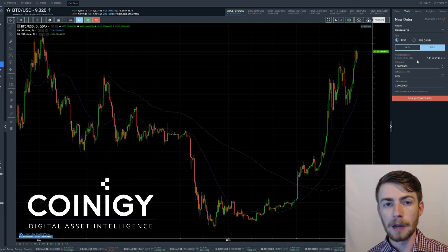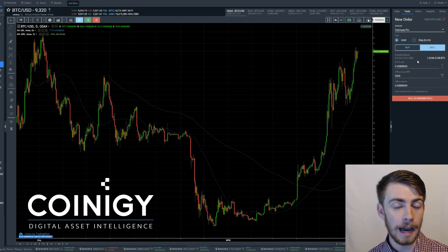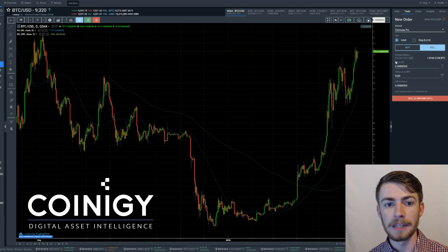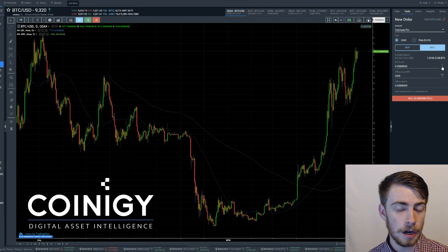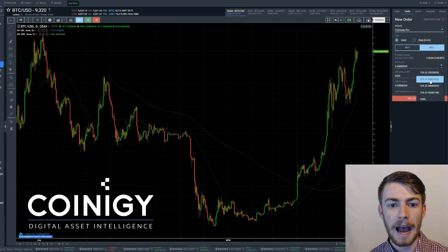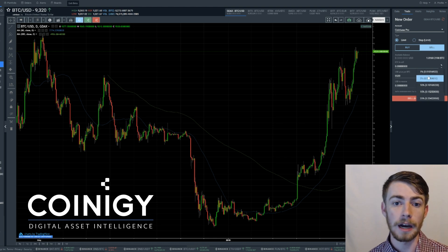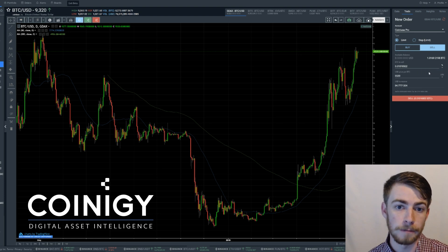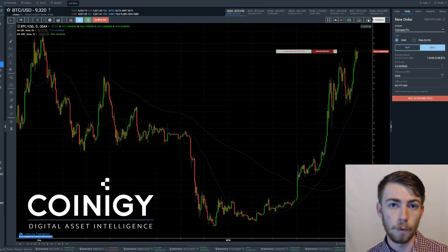Next you're going to want to determine how much you want to sell and at what price. You have the amount of Bitcoin you want to sell on the sell side, and a very useful thing that Coinergy has to offer is this little percentage marker. Click on the percentage marker and it's going to offer options as to how much of your current balance you want to buy or sell. So let's say you just want to sell 1% of your total Bitcoin balance — that's going to equal about 0.01 Bitcoin.